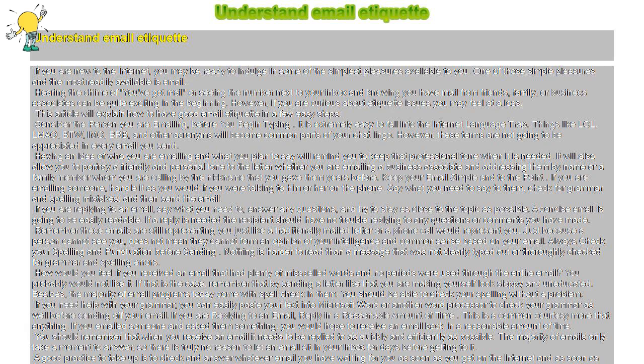It will also allow you to portray a friendly and personal tone to the letter whether you are emailing a business associate and addressing them by name or a family member whom you are calling by the nickname that you gave them years before.